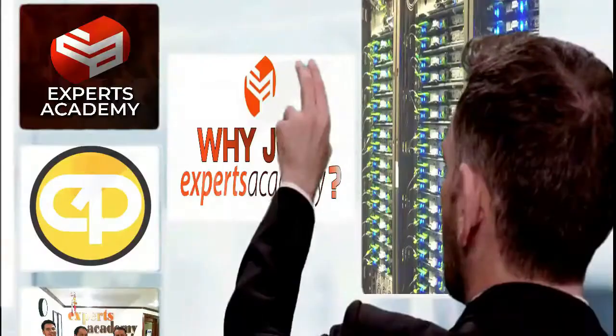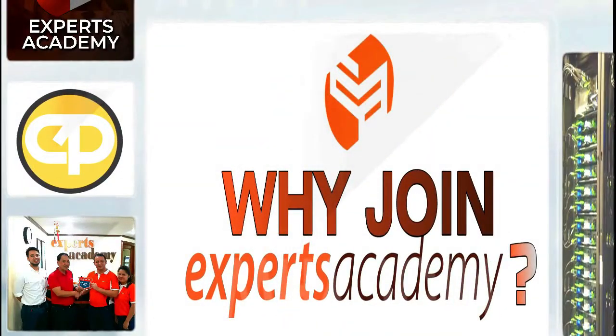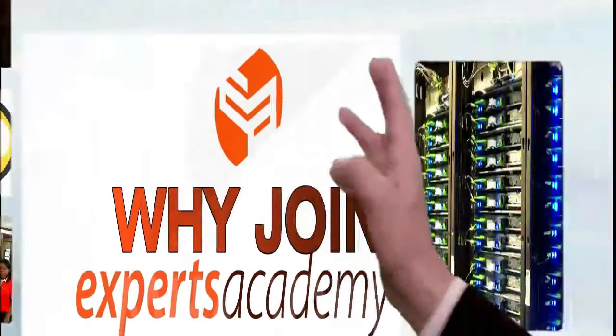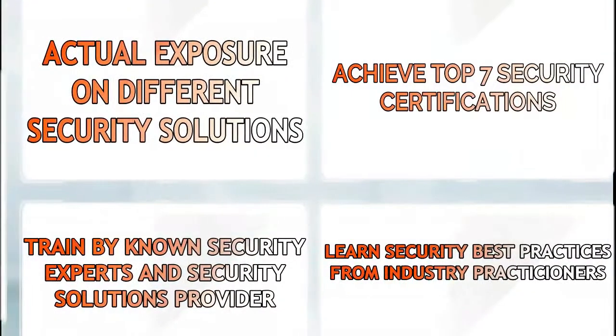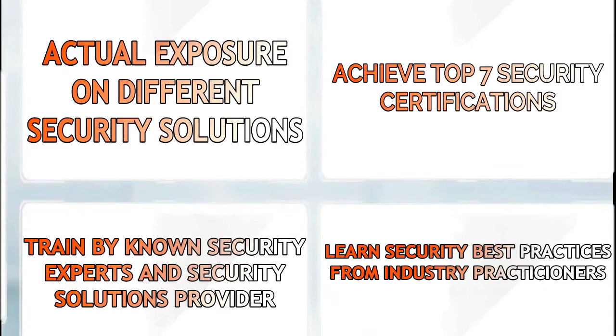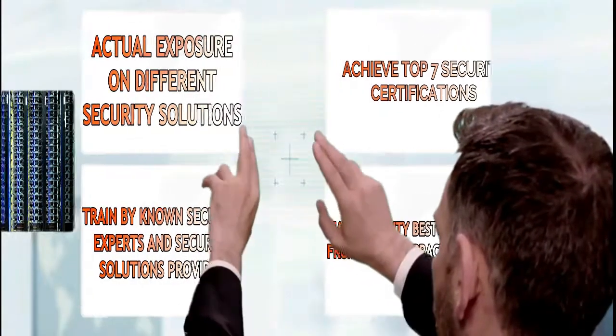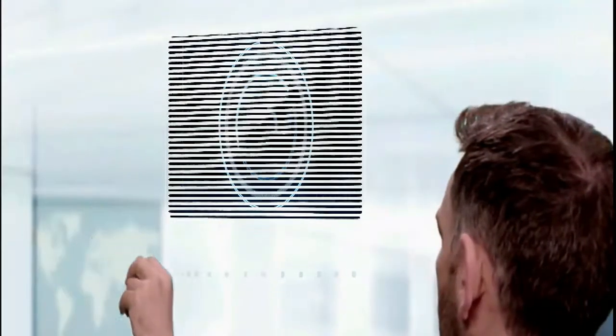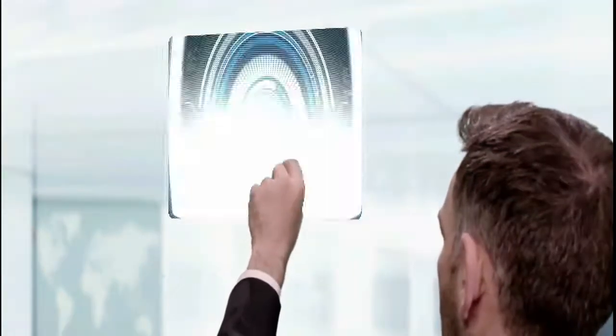So why join Experts Academy's on-the-job cybersecurity training program? We offer the following benefits: actual exposure to different security solutions, achievement of the top seven security certifications, training by known security experts and solutions providers, and learning security practices from industry practitioners.